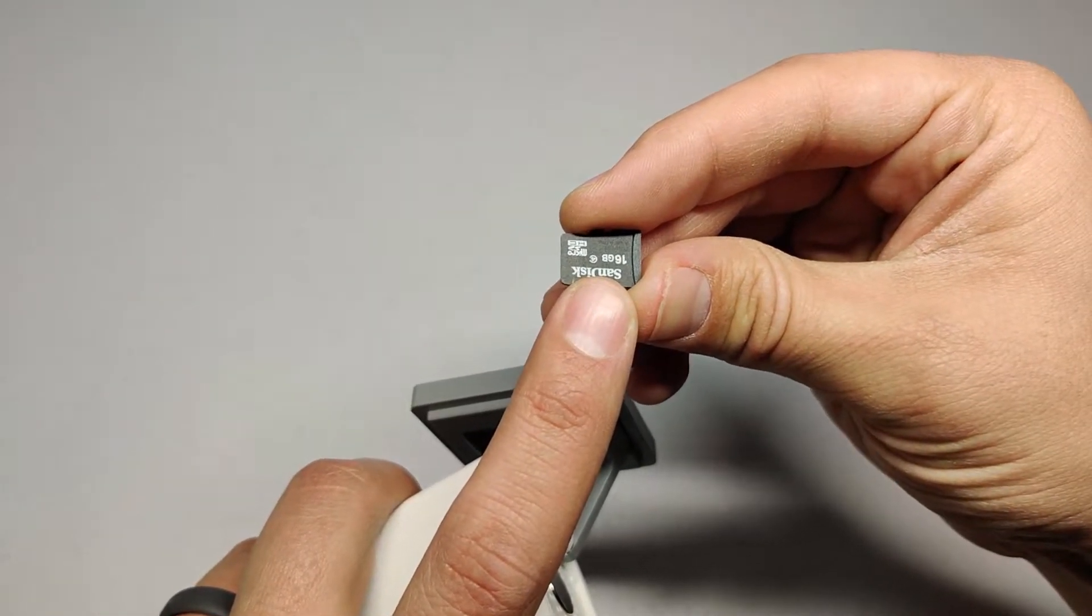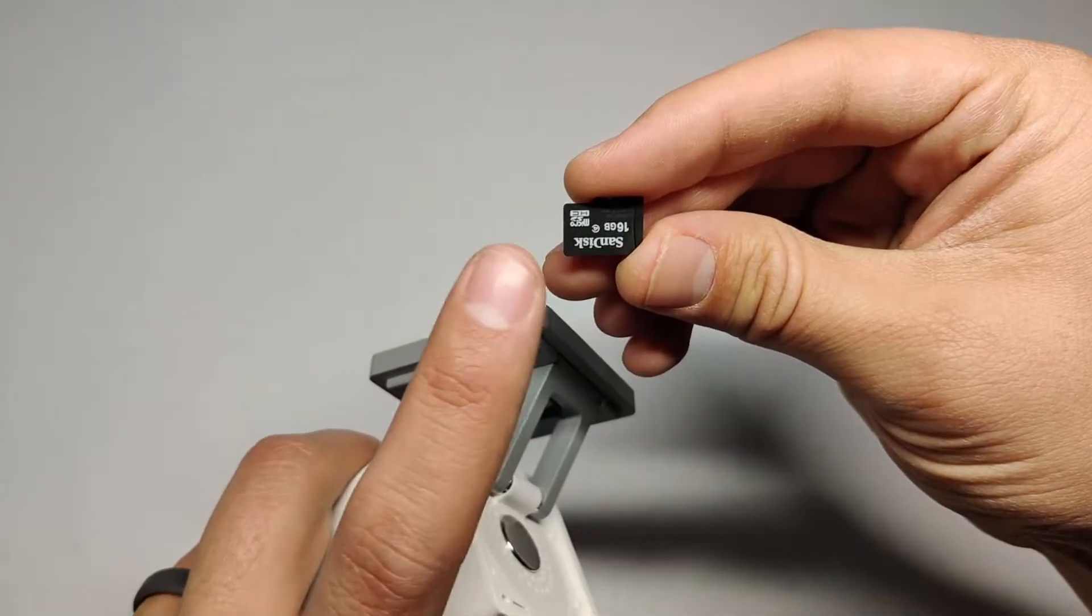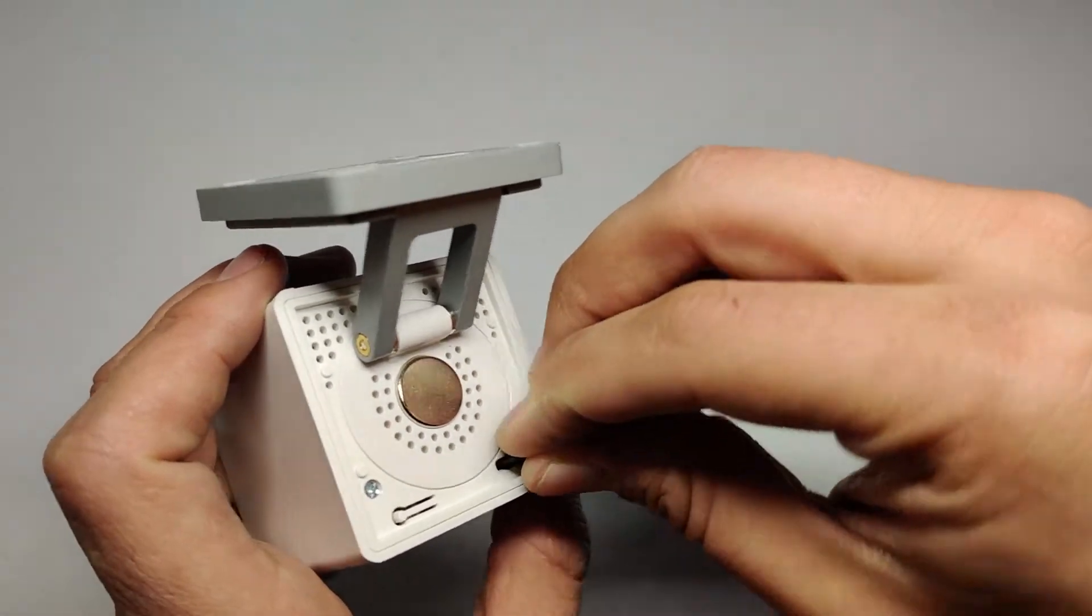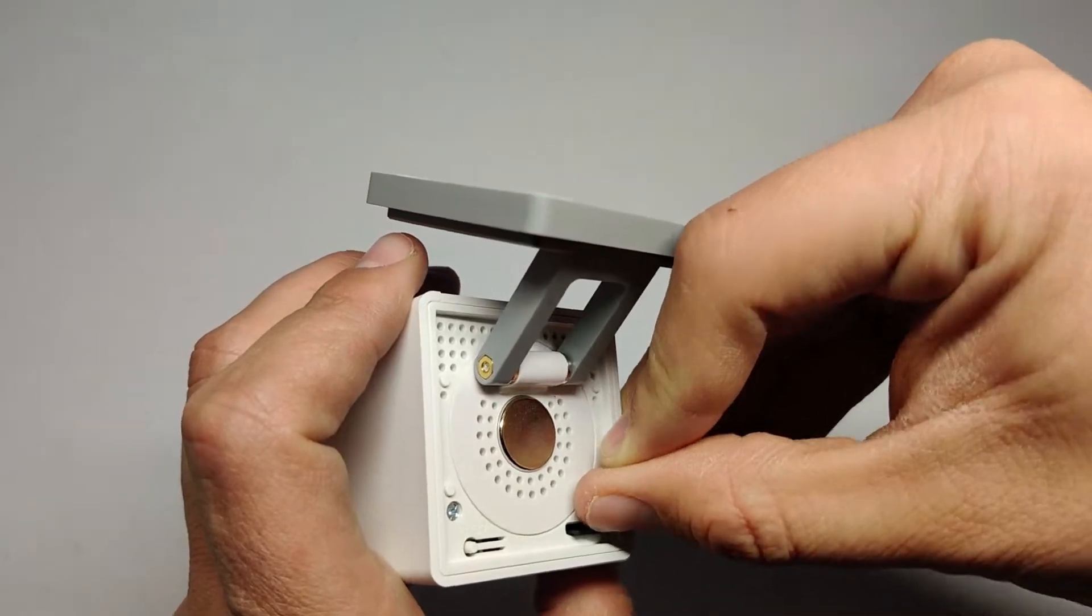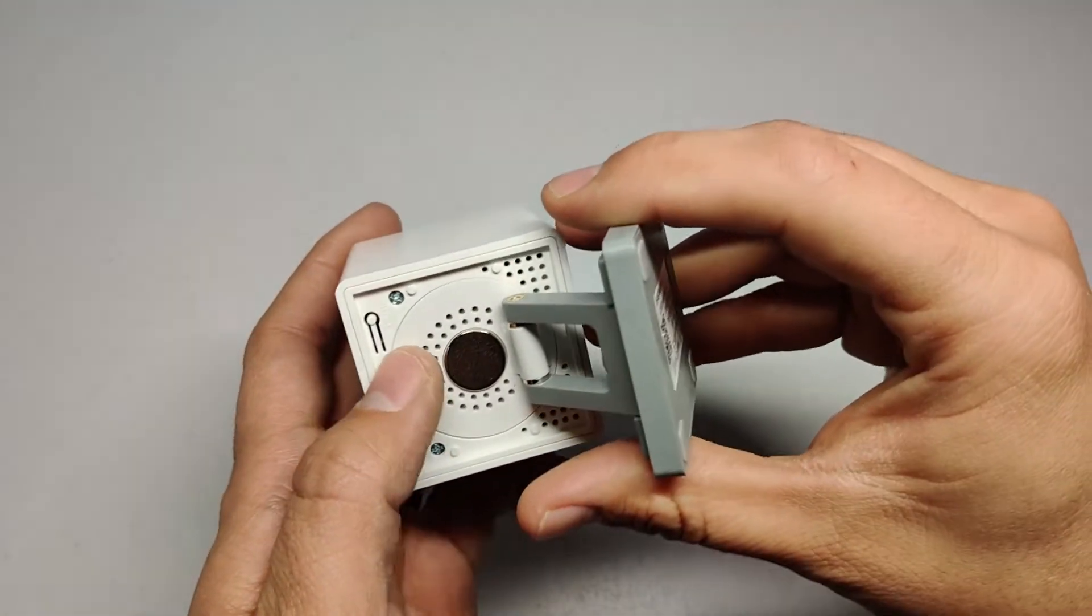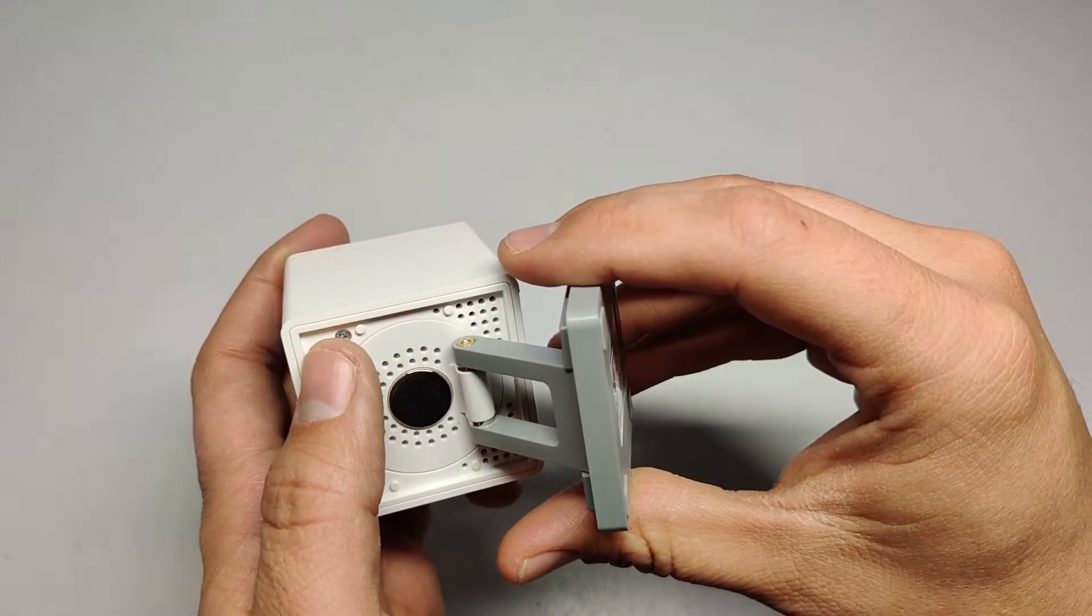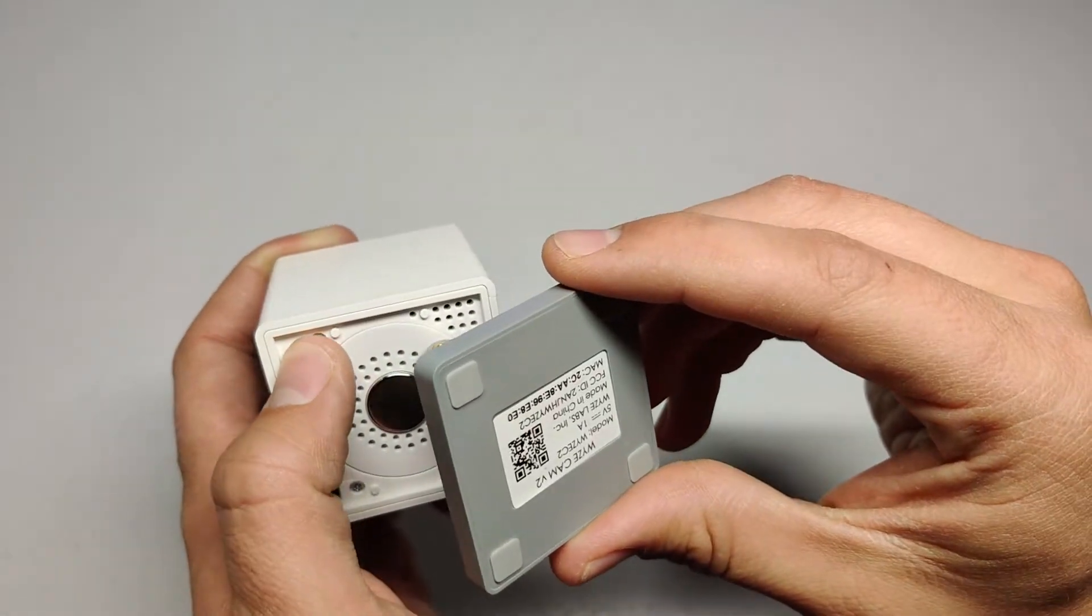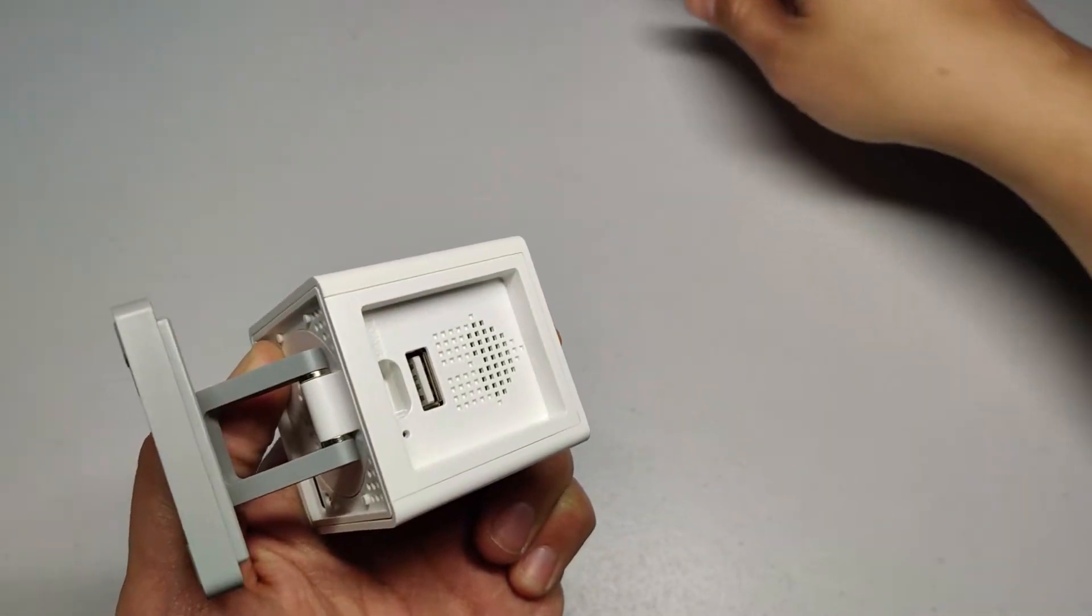The SD card cannot be bigger than 32 gigabytes. Put it in the camera and hold the setup button - it's kind of a pain. Hold the setup button and then plug in the power.